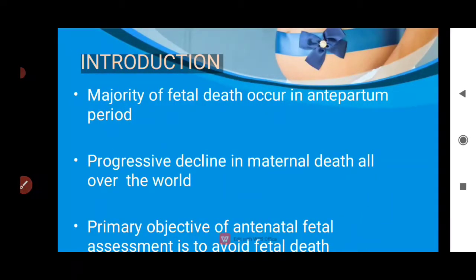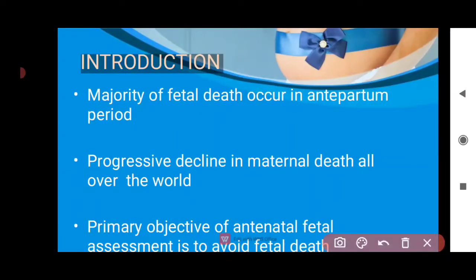Why is it necessary to do antinatal assessment? The majority of fetal deaths — around 80% — happen in the antepartum period, that is, before birth.